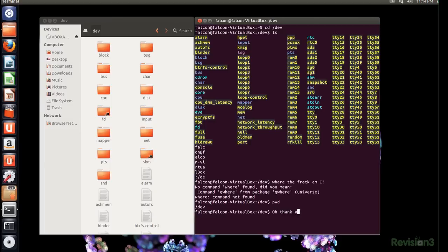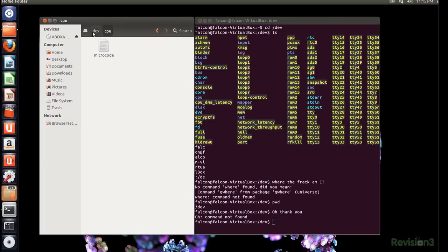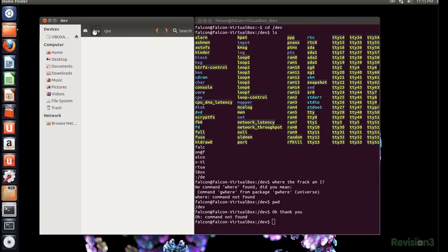As you may guess, the parent directory is above your current directory. Every directory except the top level has a parent. Right now, I'm in the CPU folder, and my parent directory is slash dev.